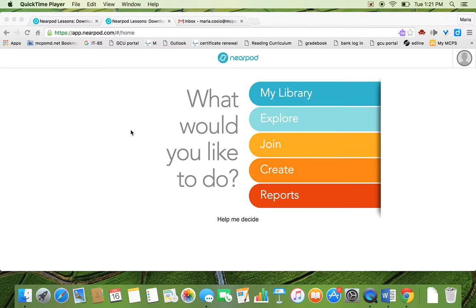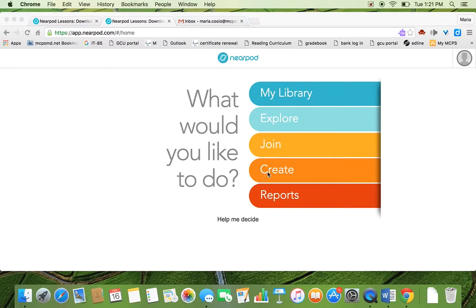So once you log on to your Nearpod account using, you want to link it to your Google account, you're going to log on and you're going to see this screen that's right in front of me and you're going to hit create to access and create new lessons.